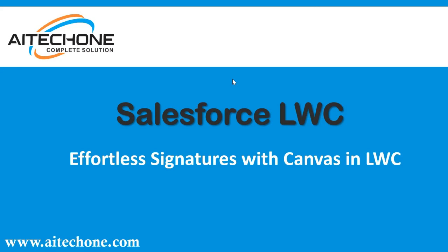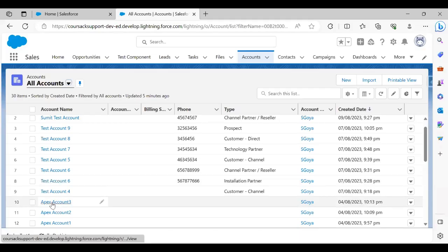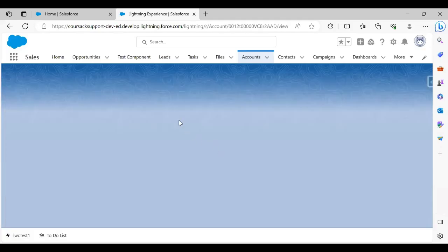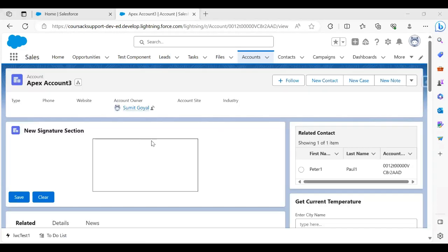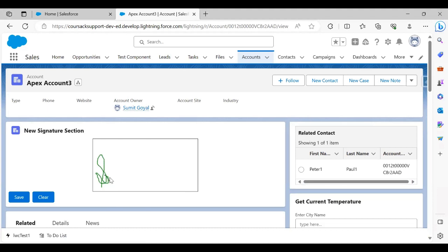Let me show you a live example. The scenario is this: I have an account record — Apex Account 3 — and when I open it, I get a section called New Signature Section with a canvas. This box you can see right now is the canvas, and with the help of my mouse I can draw my signature inside it.